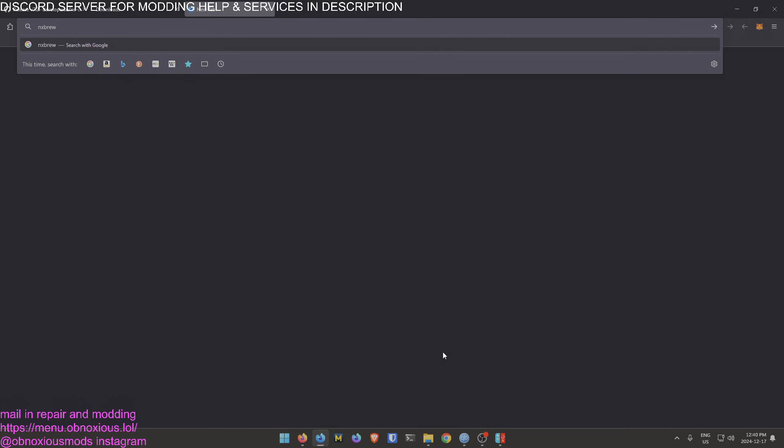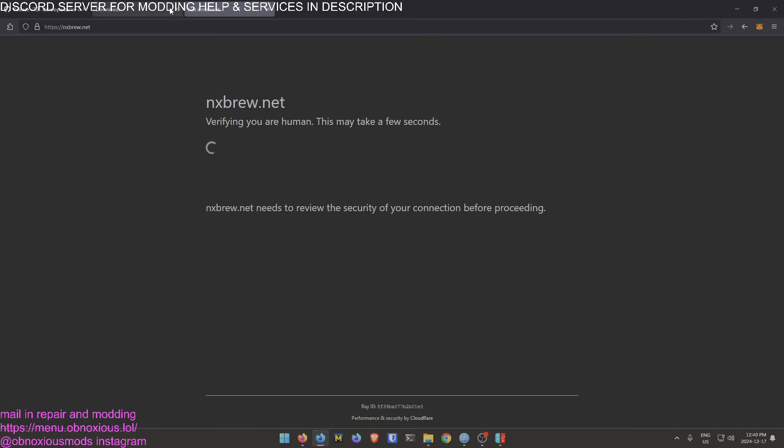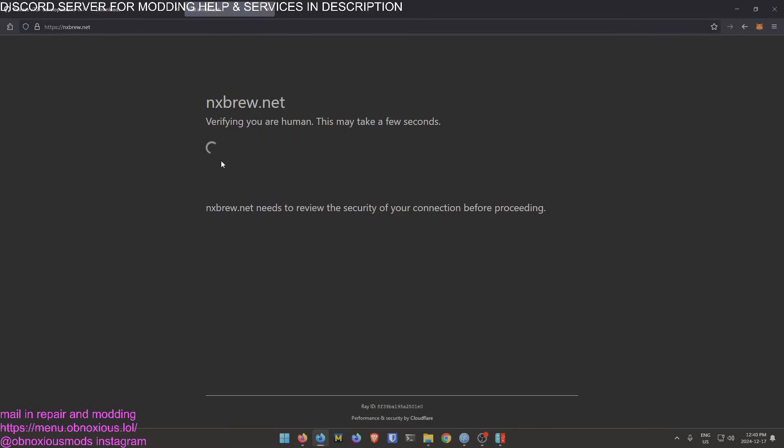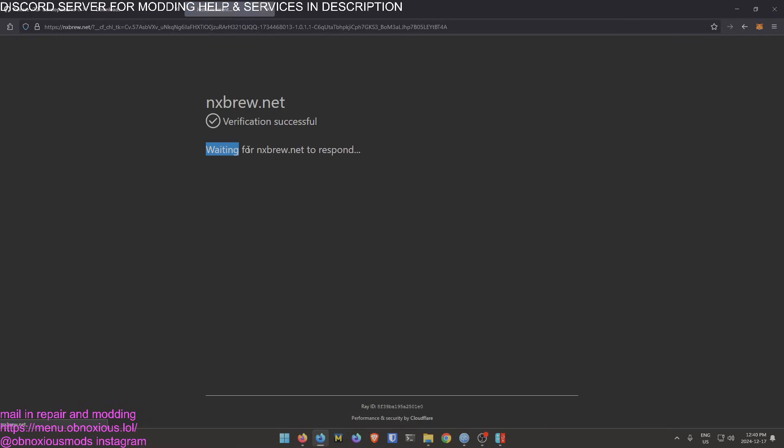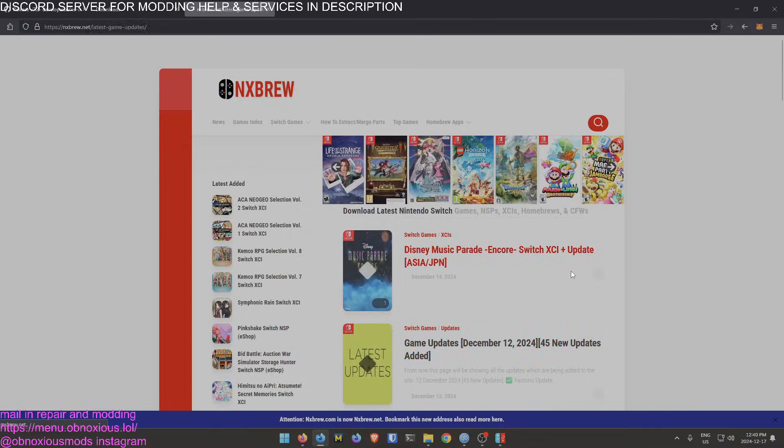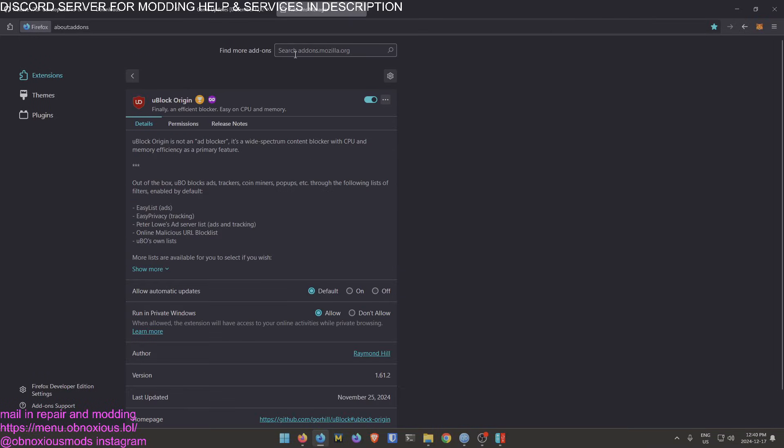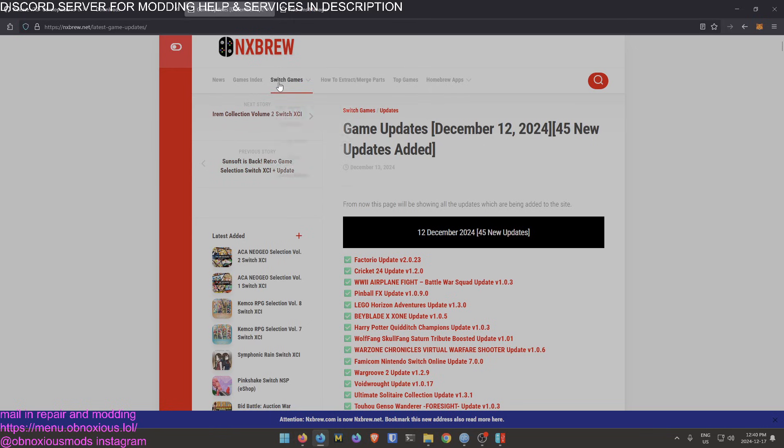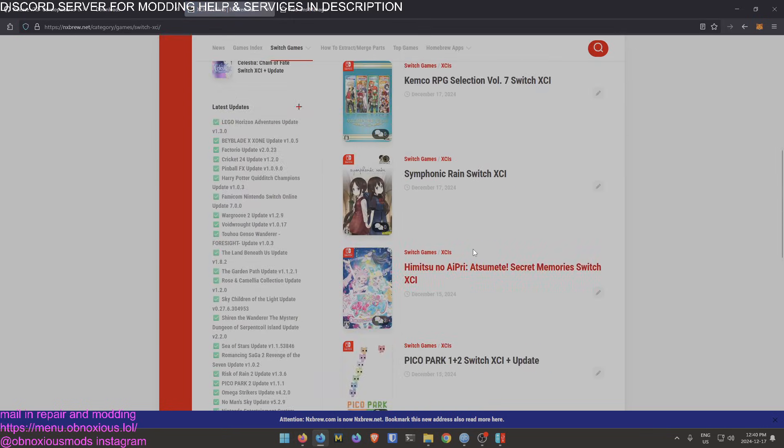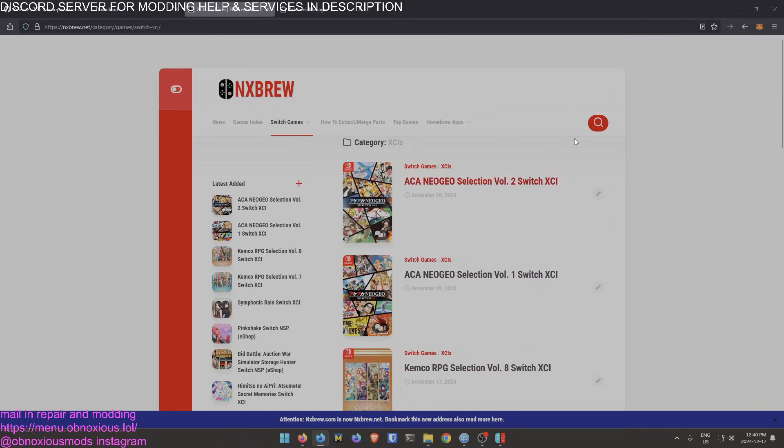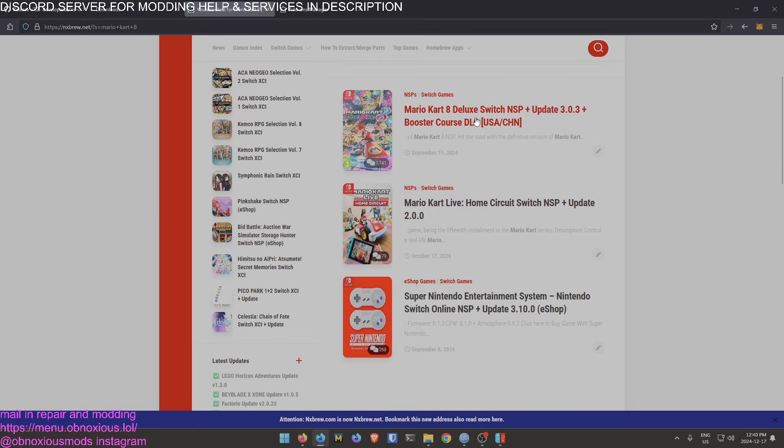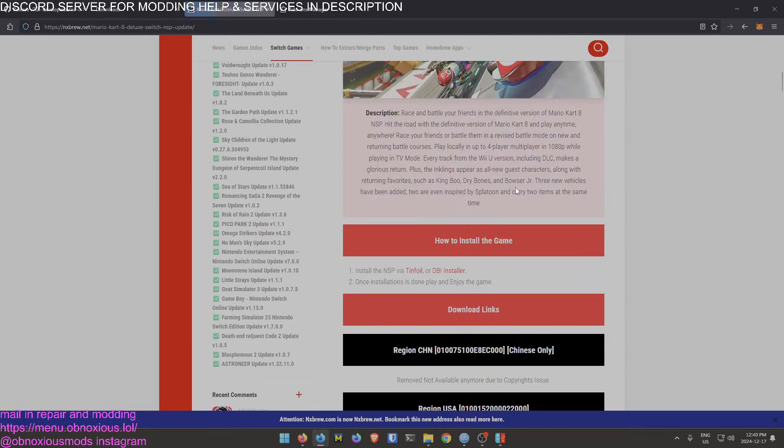You can go to this website called NXBrew. I think it's NXBrew.net. Yeah, NXBrew.net. I recommend having Ublock Origin installed and using Firefox. And if you want to find a game, let's go to XCI Games. You know what, just go to Search and just do Mario Kart 8, for example. So then there's Mario Kart 8. Let's click into here.